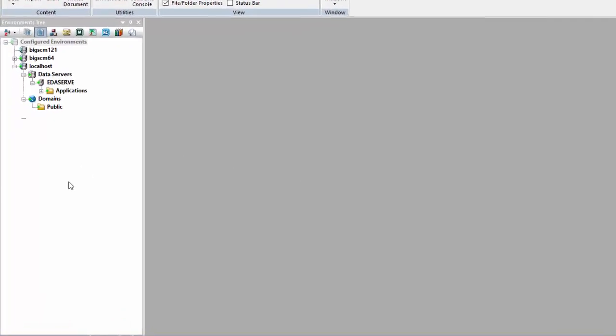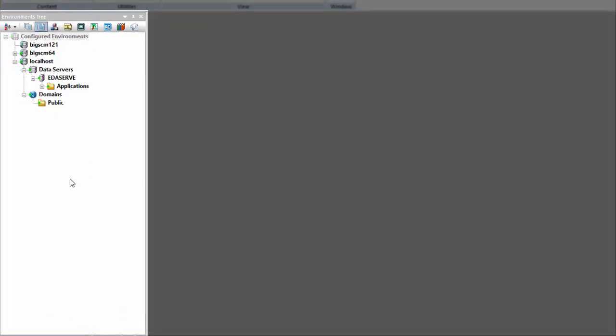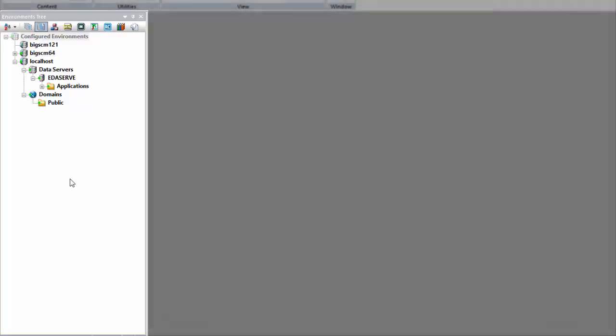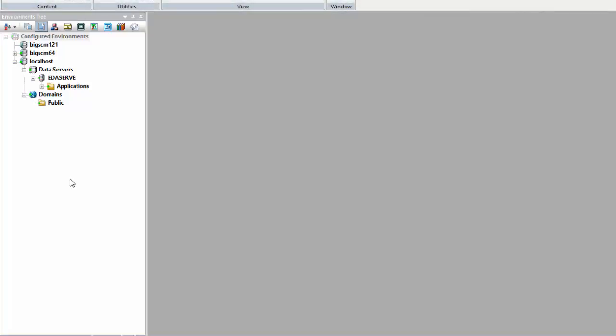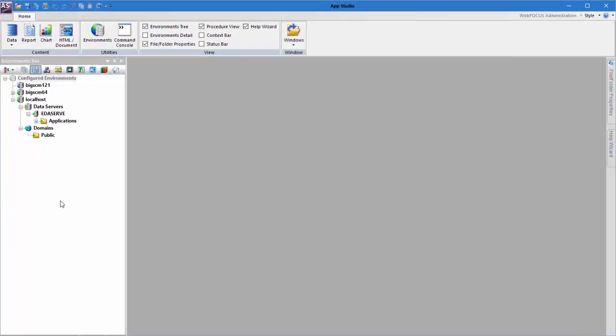The first panel you see when you open the AppStudio workspace is the Environments tree panel, which allows you to view, modify, and create content in your environments. By default, it is located on the left side of your screen.